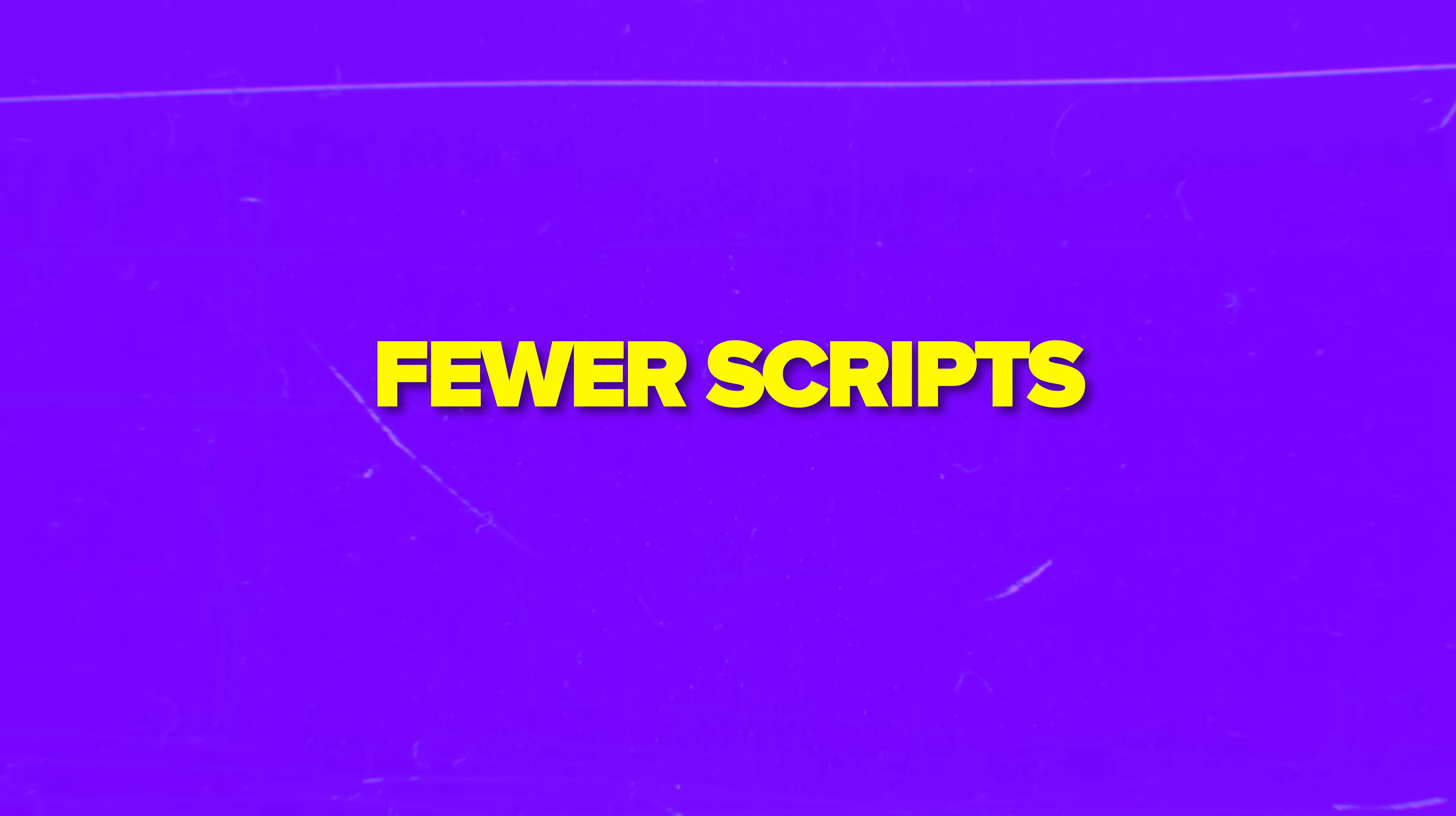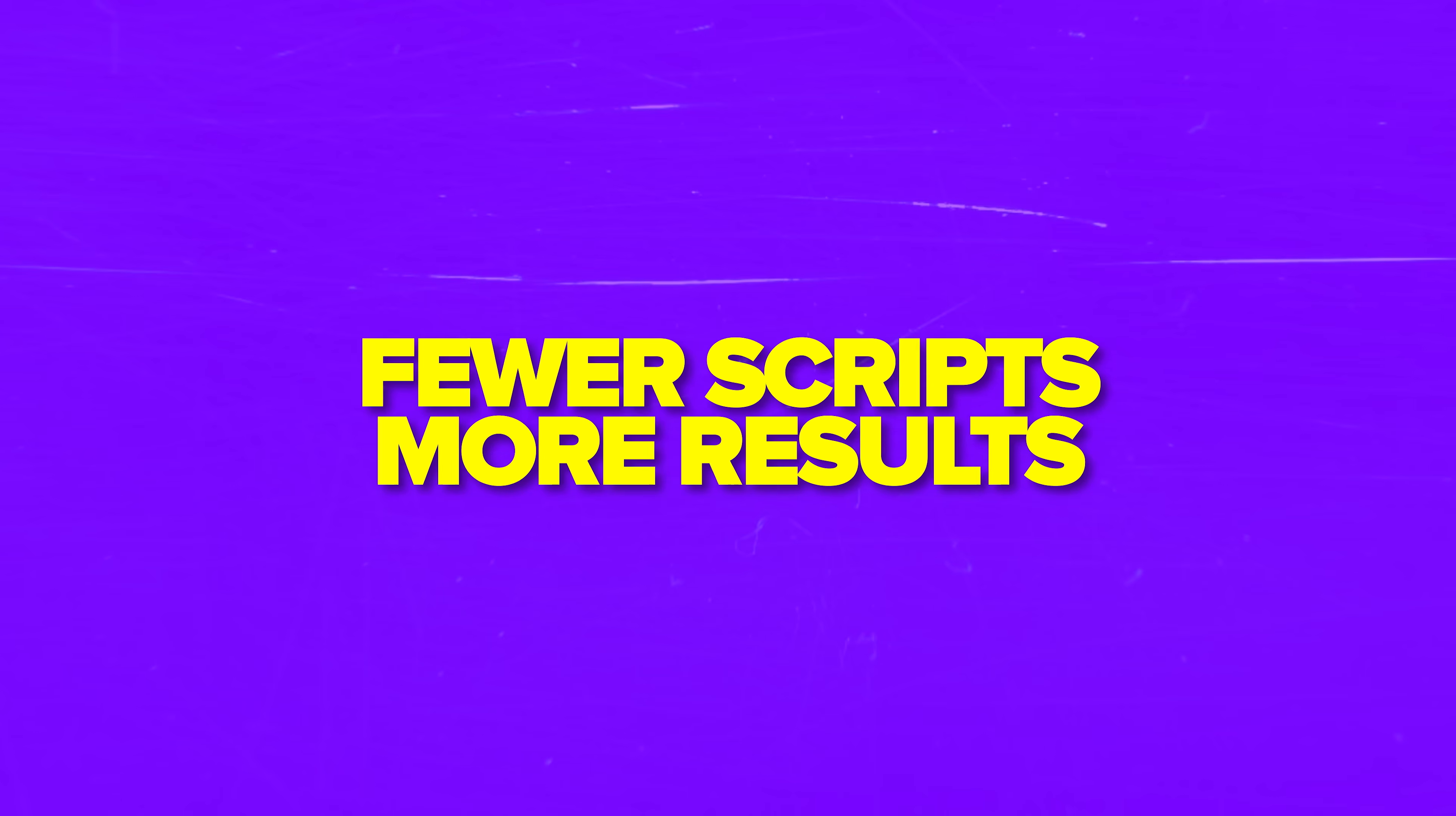I'm talking about no-code agent backends powered by reliable, high-quality web data. Fewer scripts, more results.